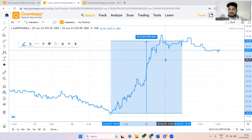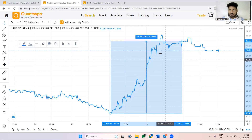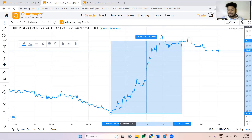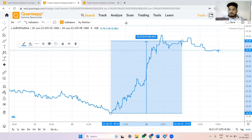Let's quickly understand the characteristics of implied volatility. The first thing is implied volatility and option premiums are positively correlated. That means if all other things in the market remain constant but the IVs go up, the call option premium goes up and the put option premium also goes up.